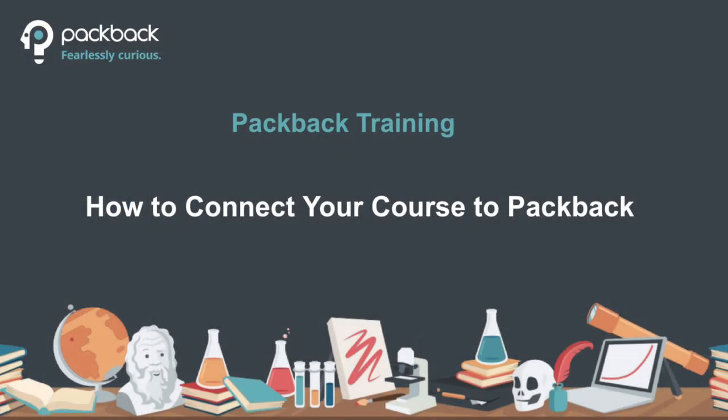I'm going to show you how to connect your Canvas course to Packback. Please note this video assumes that you have already made the Packback tool link available in your course and you're currently logged into Canvas with the same email address that is tied to your Packback account.